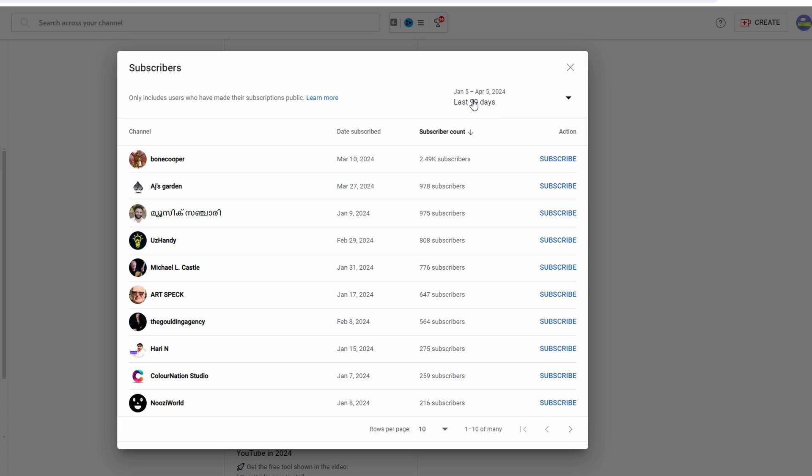You can filter subscribers by date, the subscriber, and their subscriber count.